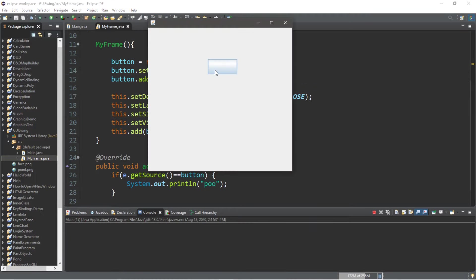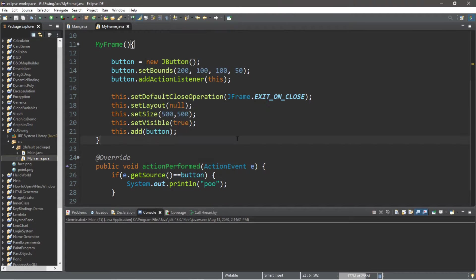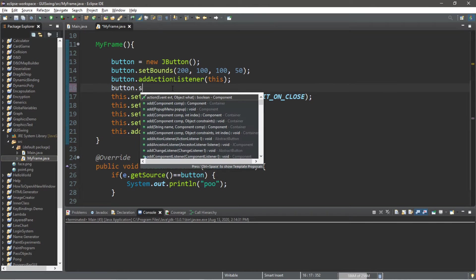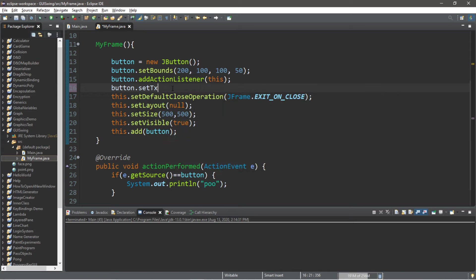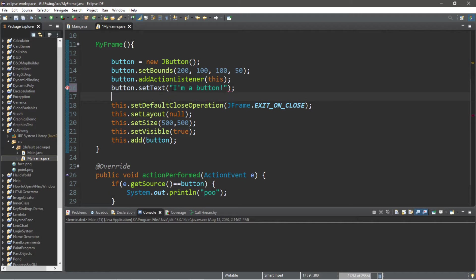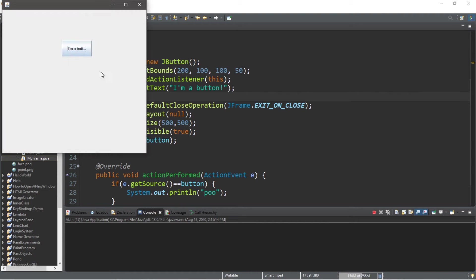Let's customize this button. Well, because we can. Because we can is actually a great reason for many things. So let's set the text for this button. button.setText, and then I will write I'm a button.